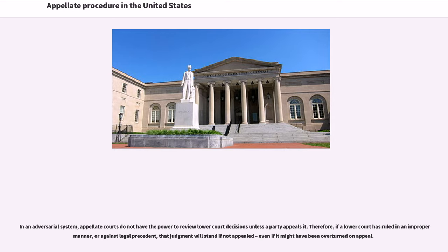In an adversarial system, appellate courts do not have the power to review lower court decisions unless a party appeals it. Therefore, if a lower court has ruled in an improper manner or against legal precedent, that judgment will stand if not appealed, even if it might have been overturned on appeal.